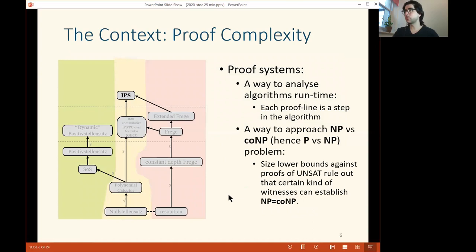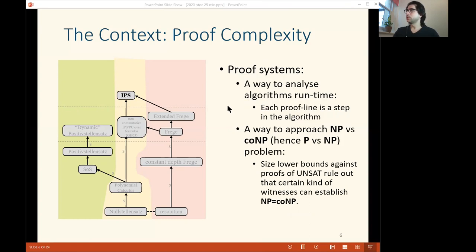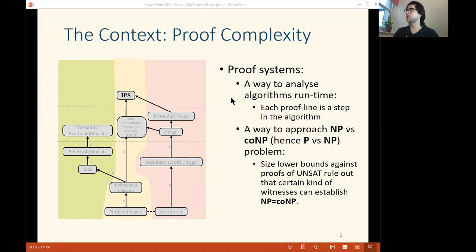First we have to explain the context of this work. It's about proof complexity, so let's discuss briefly what we need to know. We have proof systems, and there are two ways to look at them. One is from a computer science algorithmic perspective: we can look at a proof system as a non-deterministic algorithm which characterizes certain proof search algorithms. When we prove lower bounds on a proof system, we actually prove a runtime lower bound on the algorithm that searches these proofs, so proof complexity helps analyze runtime of certain families of algorithms.